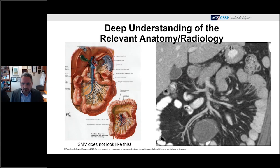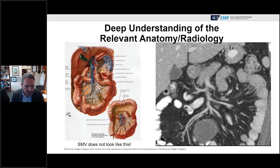It's also important to have a really deep understanding of the relevant anatomy and radiology prior to performing the operation. At MD Anderson, surgical oncology fellows draw out the surgical anatomy prior to every case to make sure they understand every piece of the relevant operative anatomy.